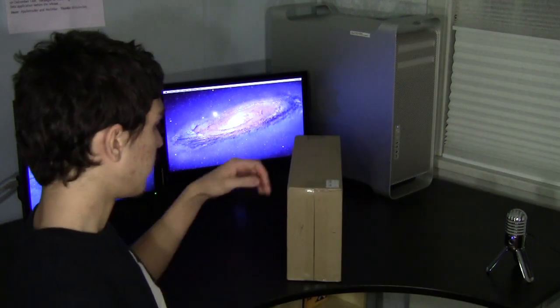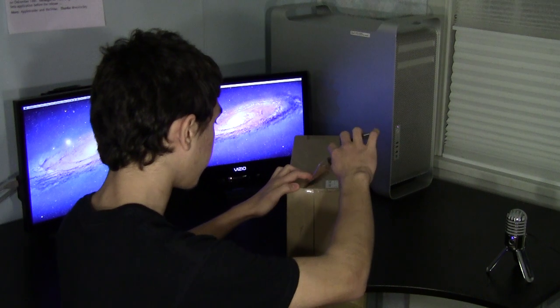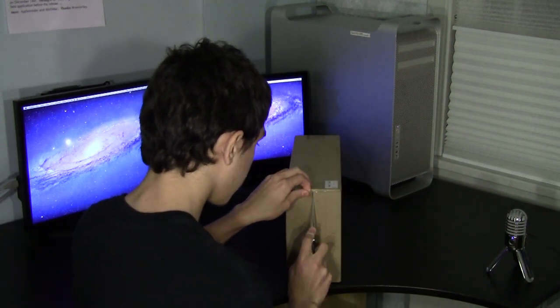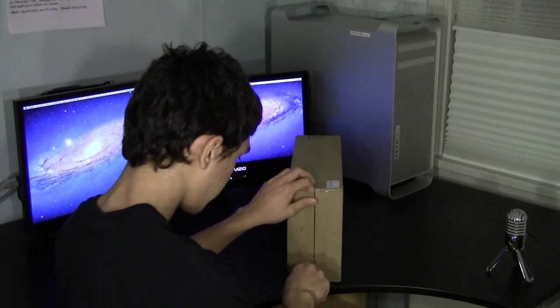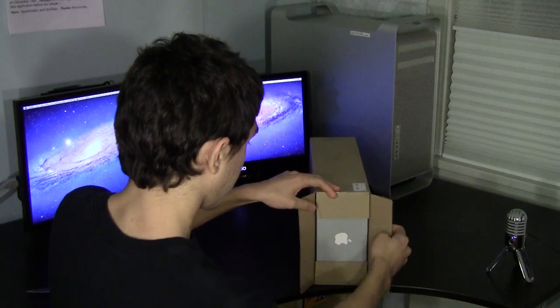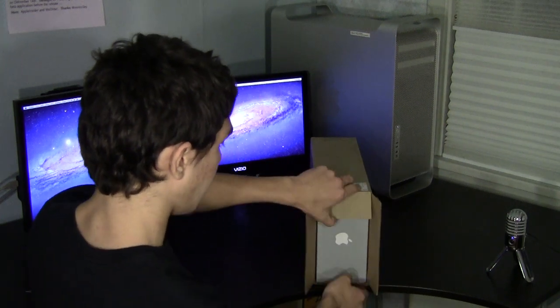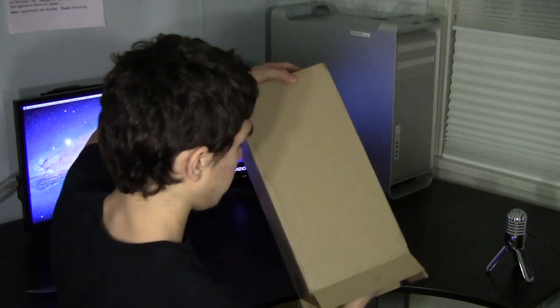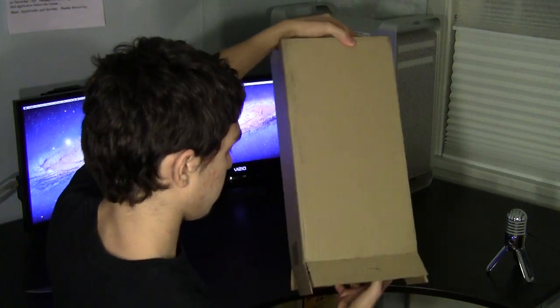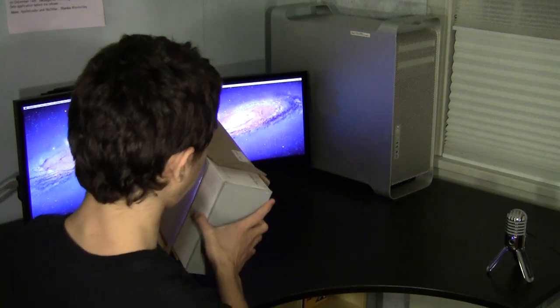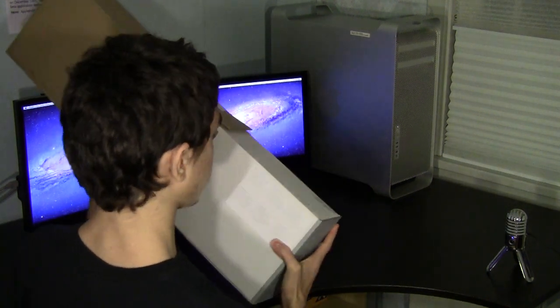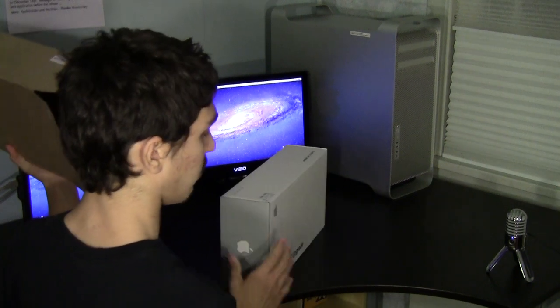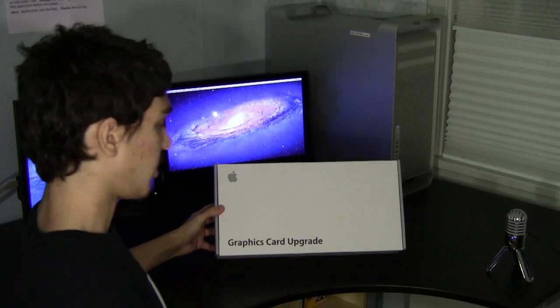So gonna start on this side with the shipping box. First we see an Apple logo. Tilt this down. This is my first graphics card purchase directly from Apple. So here we have the box here.